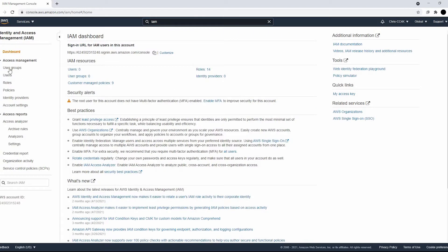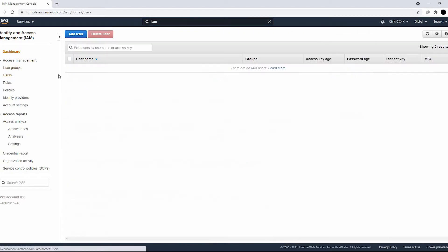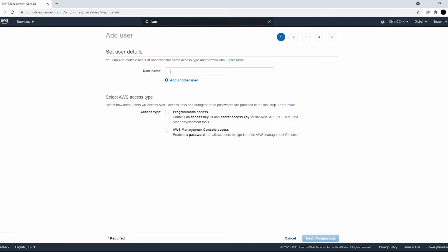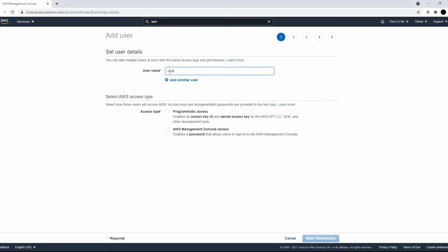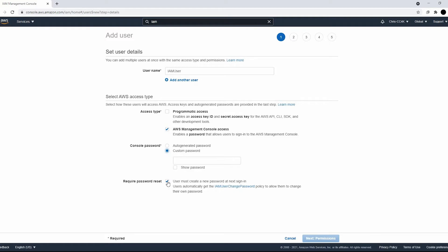We're in the IAM console right now and we're going to be creating a user. We can name the user whatever we want. I'll be calling this IAM user and we're going to give this AWS Management Console access.